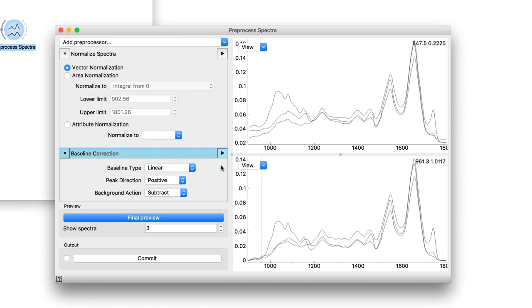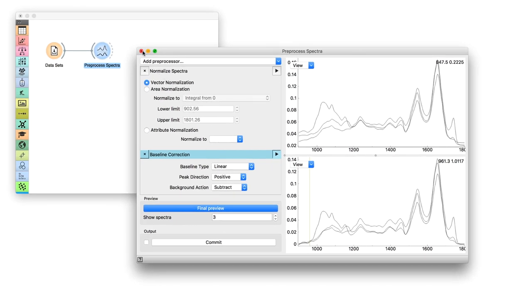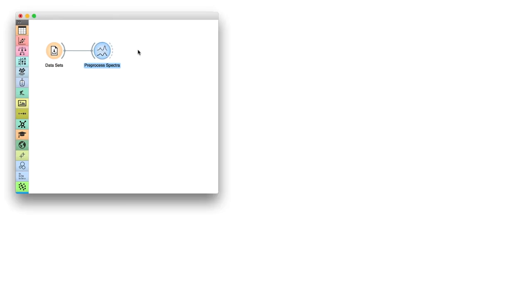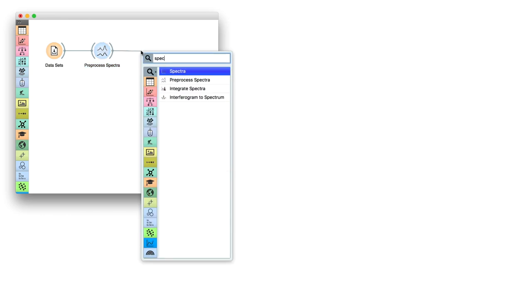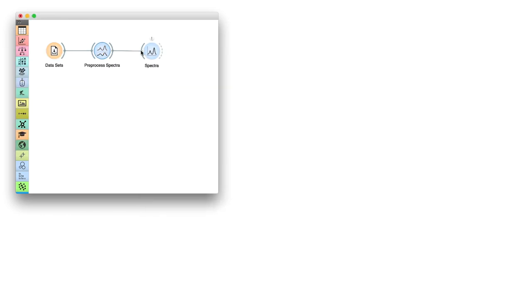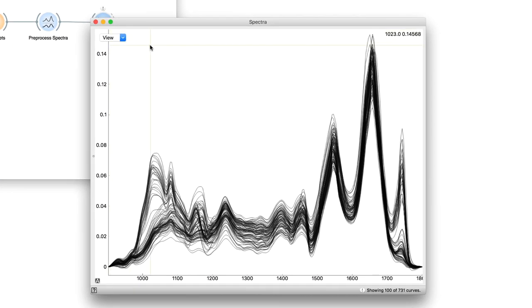Once you are satisfied with preprocessing, click Commit to send the data to the output. We will add the Spectra widget to visualize our spectra. We have two views, individual and average.